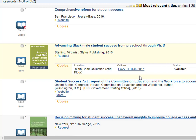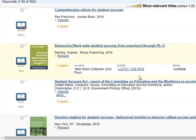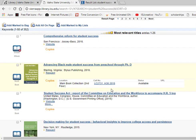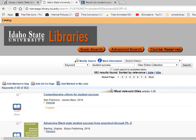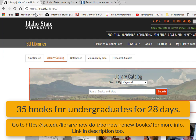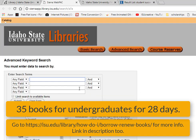The call numbers use the alphabet, numbers, and decimals, and are found on the sides of the books facing out on the shelves. Since books are organized by class or topic, look around on the shelf to see if other relevant books are nearby. With your Bengal card, you can check out 35 books at a time.